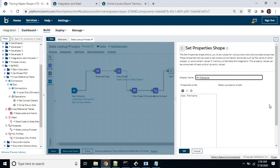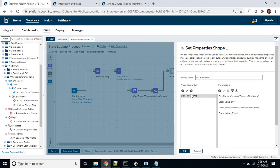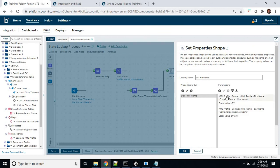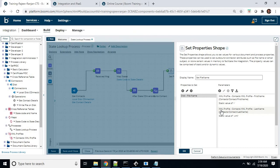Now, how the file names will look — for that I have used the set properties shape. By using that set properties, as we know we have various document and process properties we can customize. I have taken the disk connector property called file name. In this property I am using the combination of various parameters to make a unique file name. To make the unique file name I have used the profile first name of the contact XML, then the static value of the hyphen, then the last name of the contact element, and then the static value dot XML.